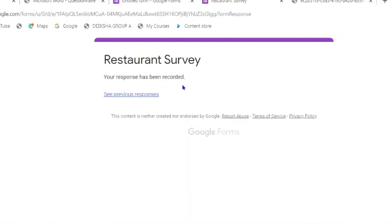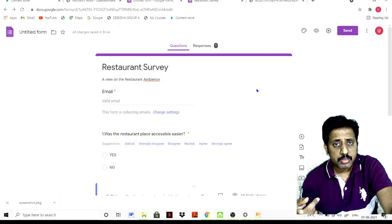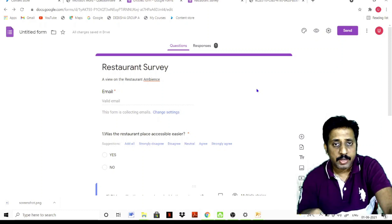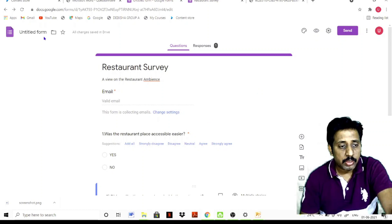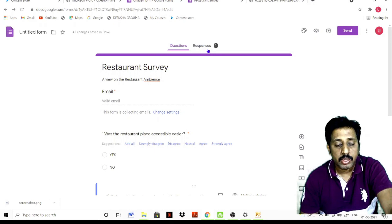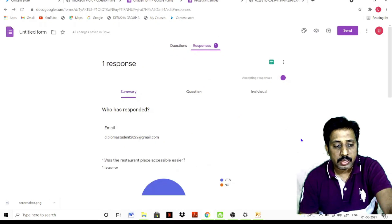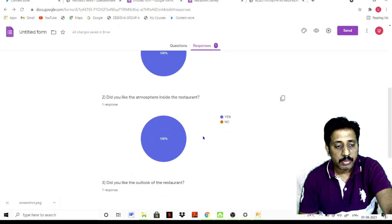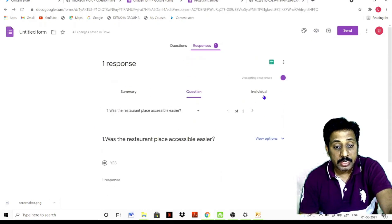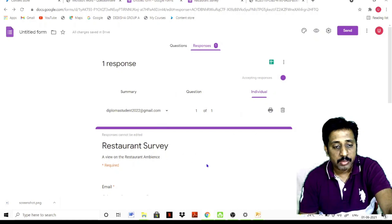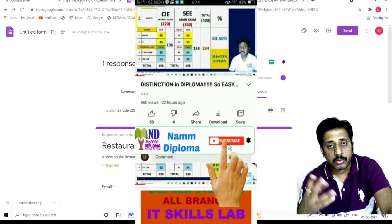When you submit a response, you can update the form and save it. If you have a particular Google Form, you can submit a response. Click the Response tab and view the responses — this is the bar chart response. Whether you have a single question, individual, or multiple questions, you can see the difference. You can also download the Excel sheet and operate on that data.